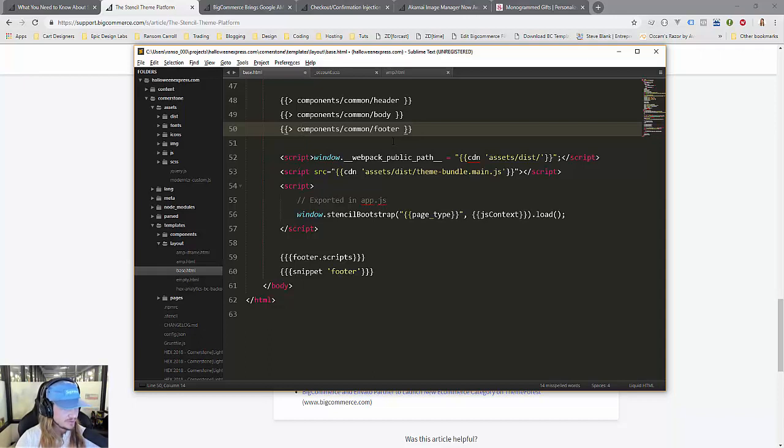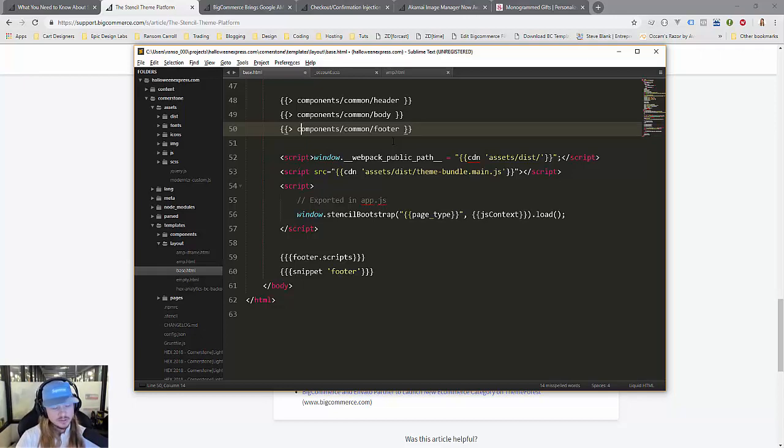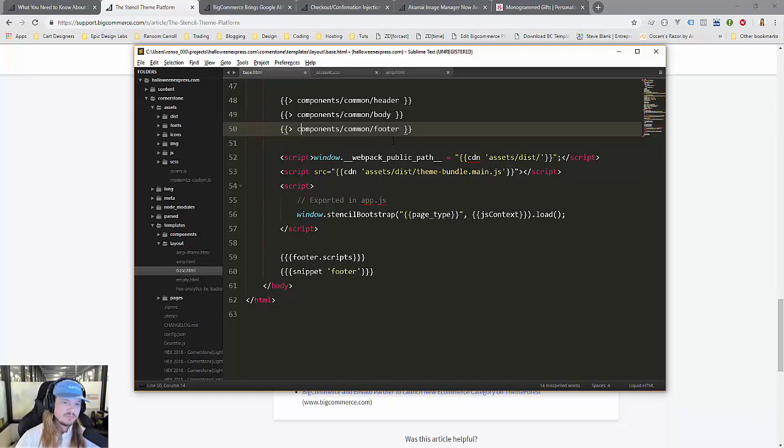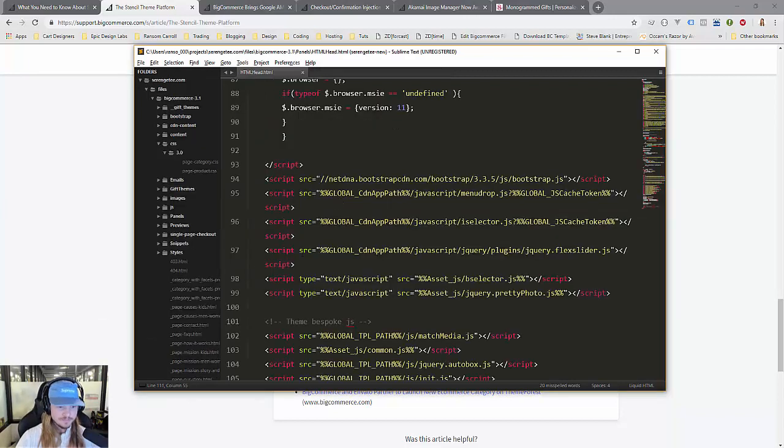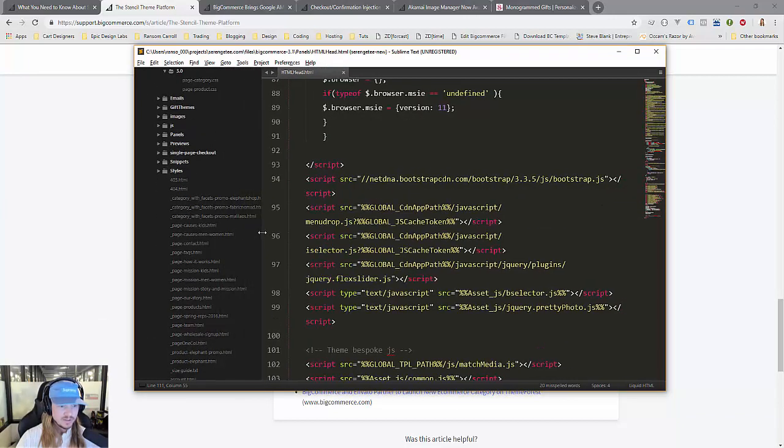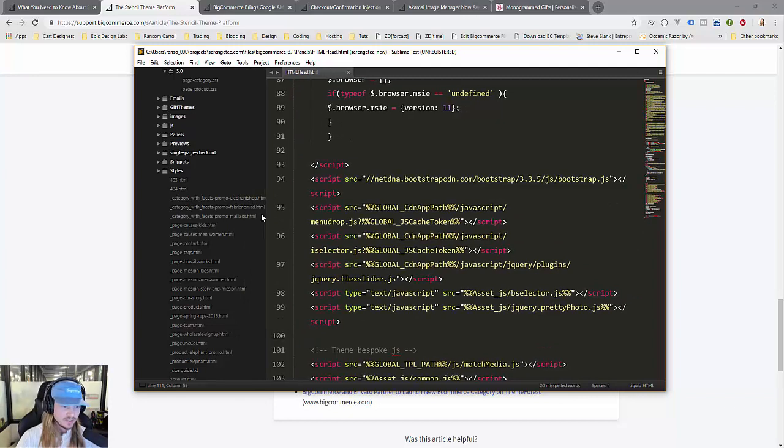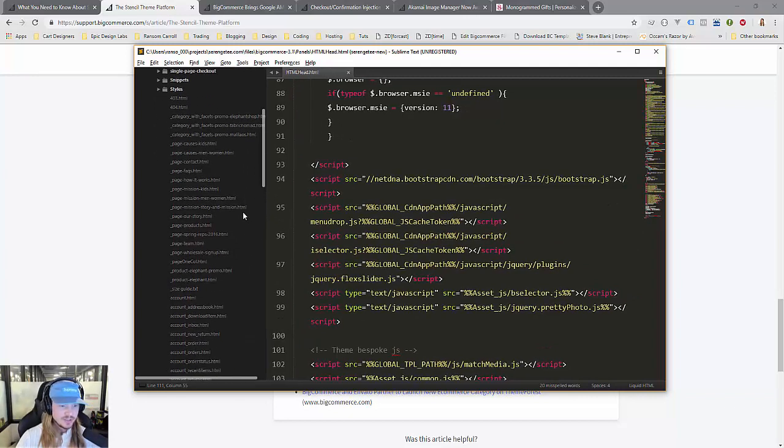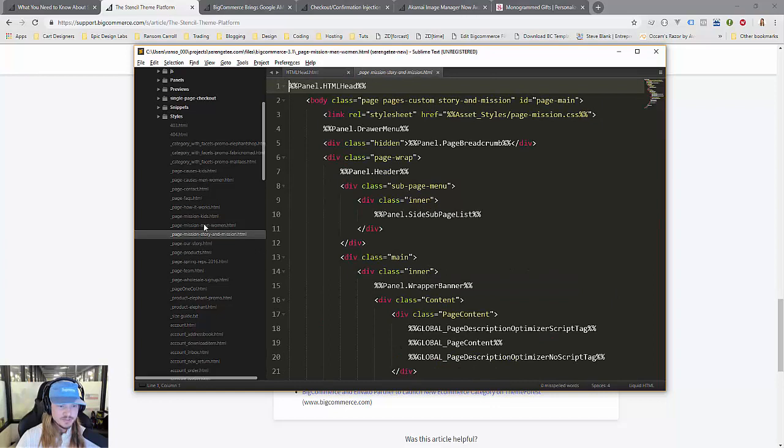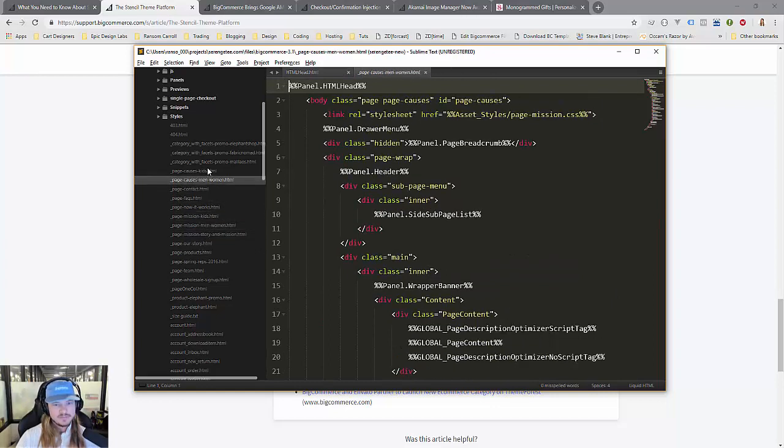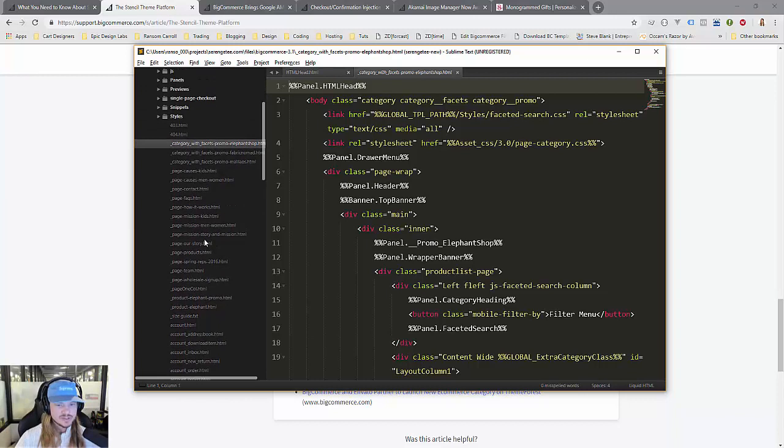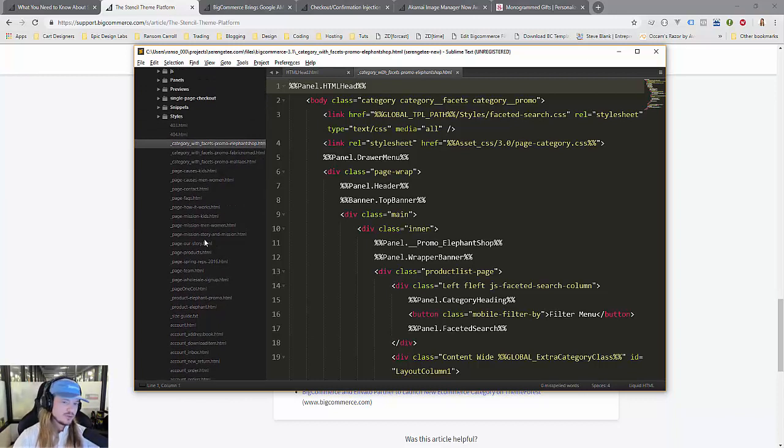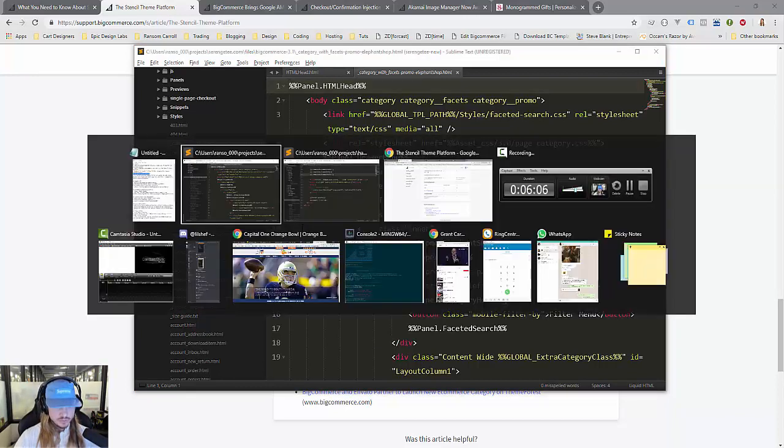Stencil also uses a templating logic system called Handlebars, a templating framework that lets us get away from creating a bunch of different custom templates. Here's a client—we had to create all these separate pages all over the place, which obviously increases the total amount of code and makes things a bit slower.